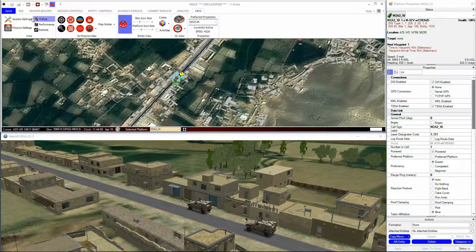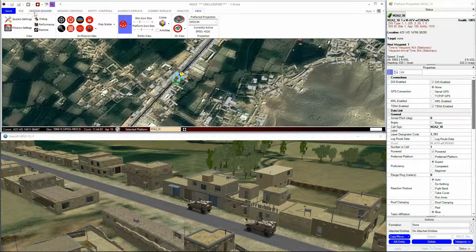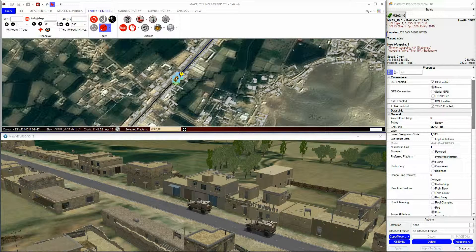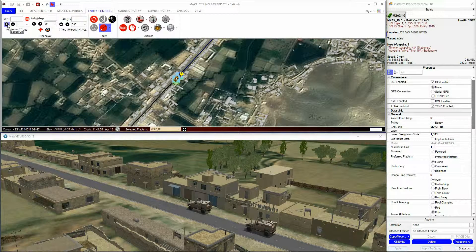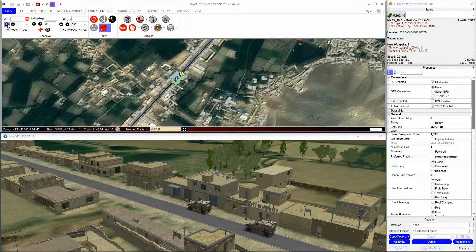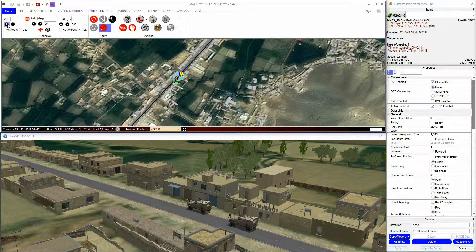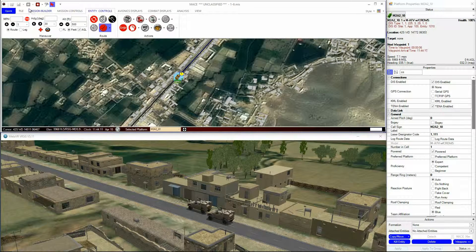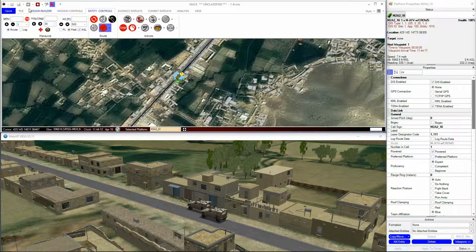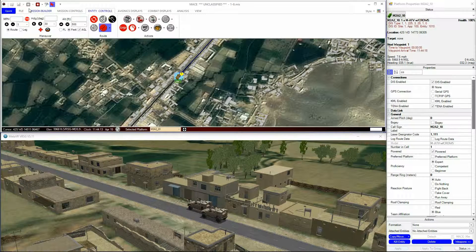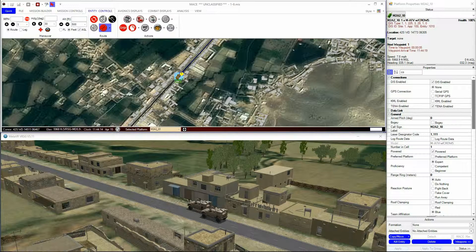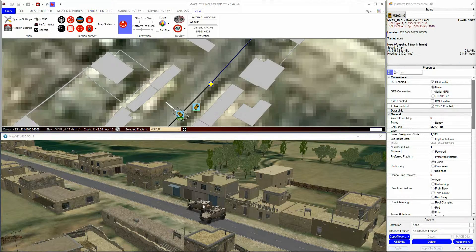With Collision Avoidance enabled, entities will not go through each other when they impact. They will also avoid layers within the mission that are marked as Collision Avoidance layers, for example, water, buildings, fences, etc.